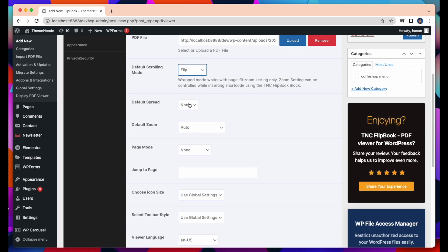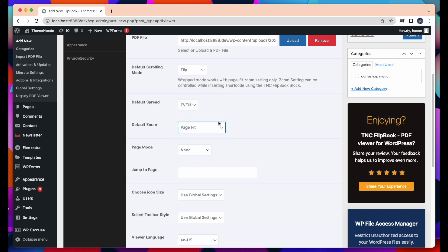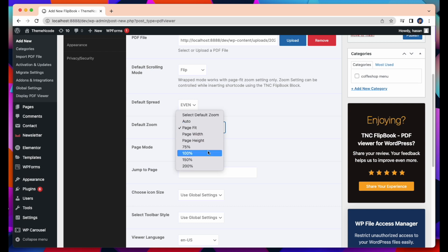Default Spread. You can select Default Spread Odd or Even. I am selecting Even. Default Zoom. You can select Default Zoom like Page Fit, Page Height, Page Width, and any of your choice.